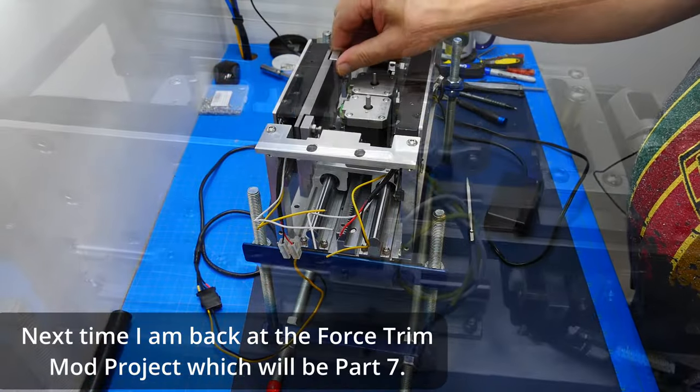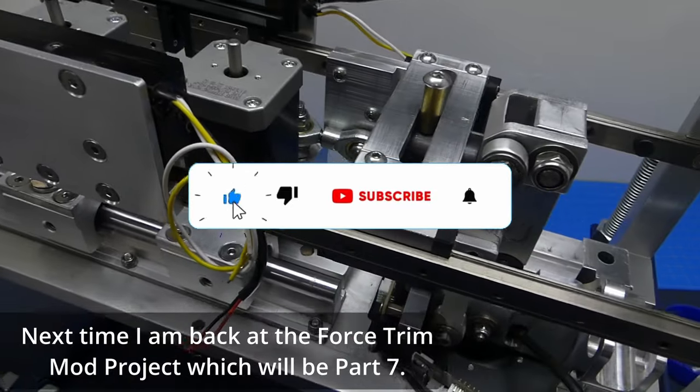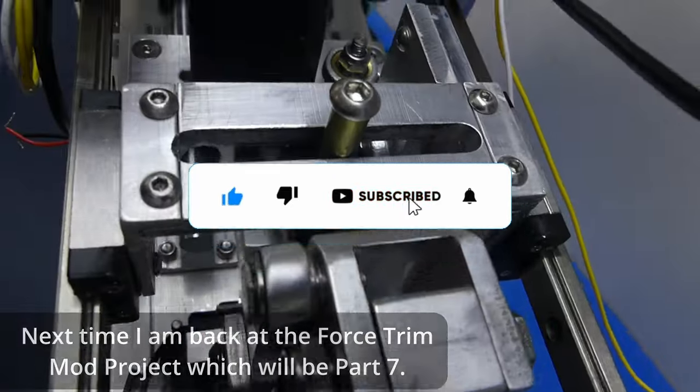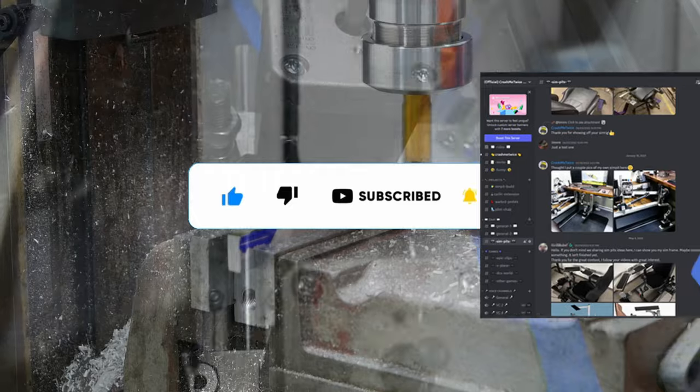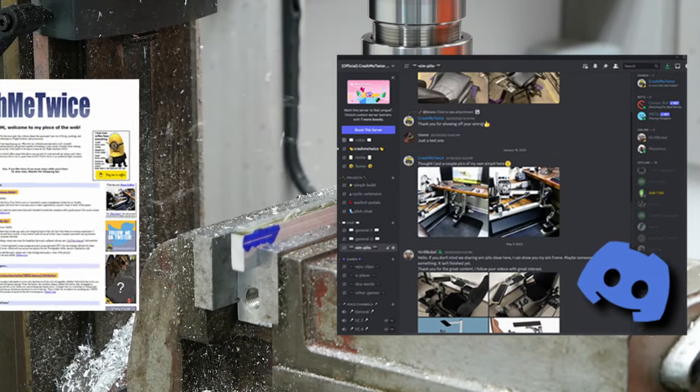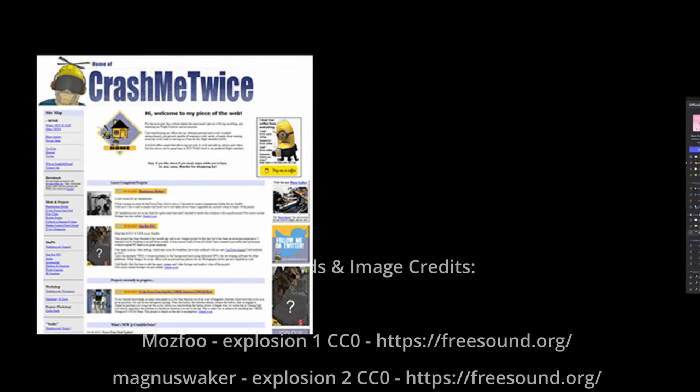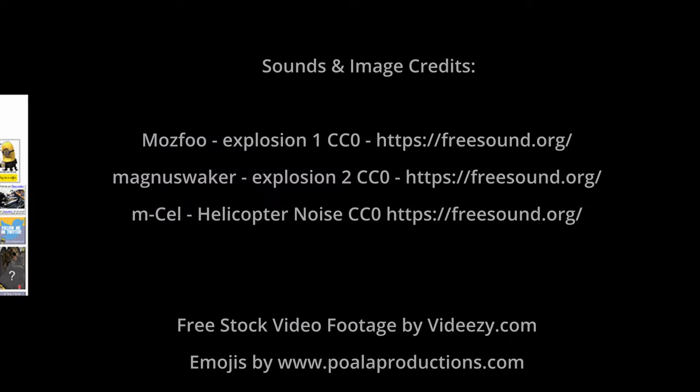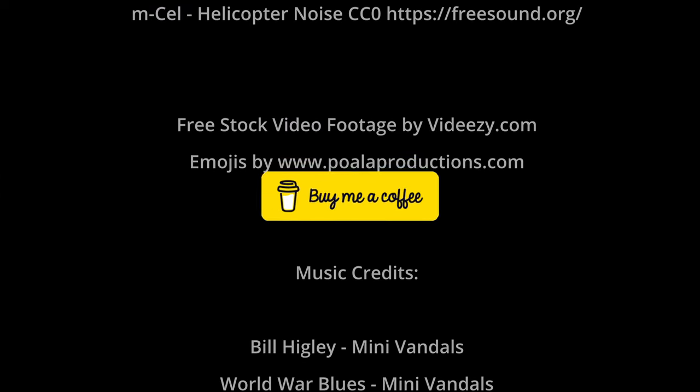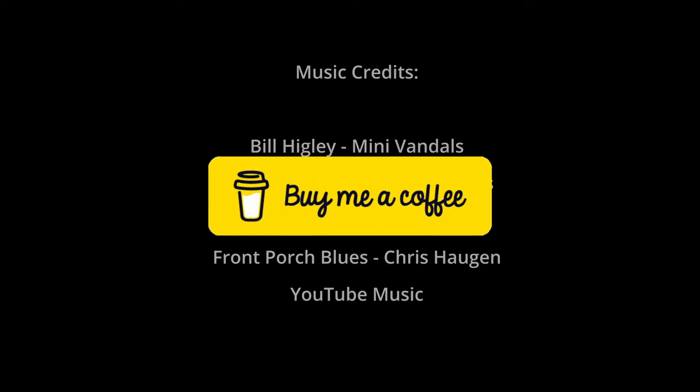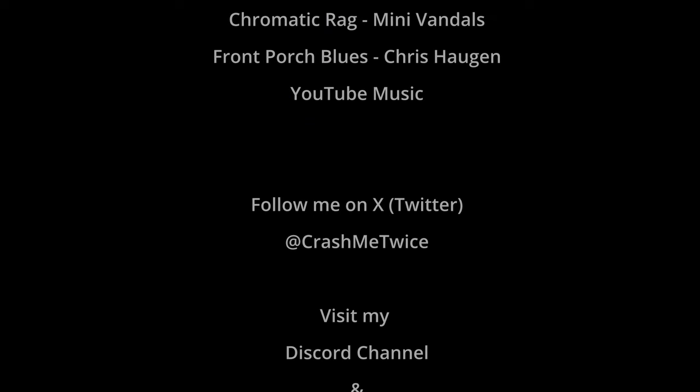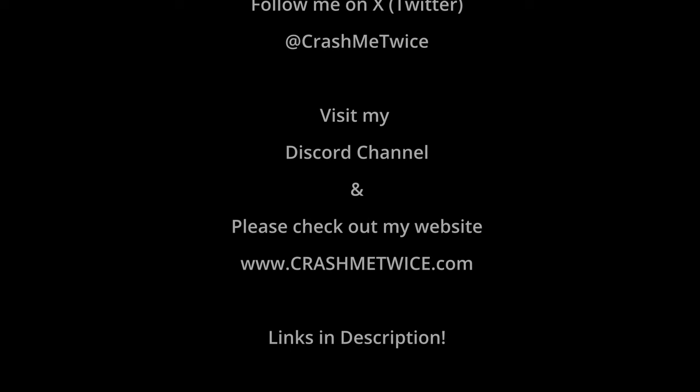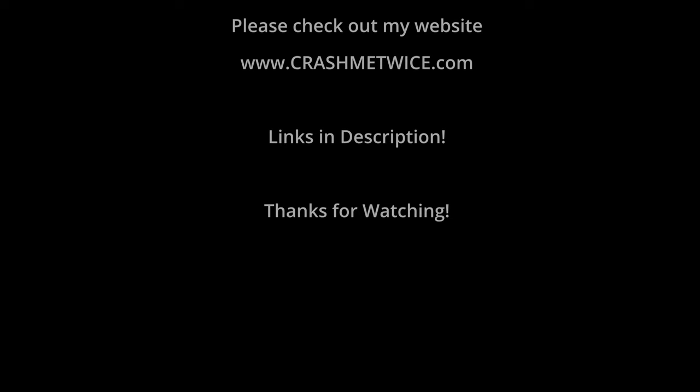Well that's it for today. Next time we're gonna go back on our Hornet project which is then part seven, so that video is coming soon. Please subscribe to my channel so you don't miss it. Don't forget to check out my Discord channel and visit my website at crashmetwice.com for more info on this and other projects. And if you'd like to support this channel you can buy me a nice cup of coffee from the link below or my website. Hope you all enjoyed this video and hope I earned a like from you. Crash Me Twice out.